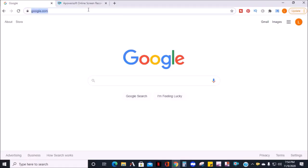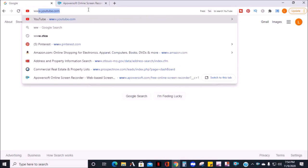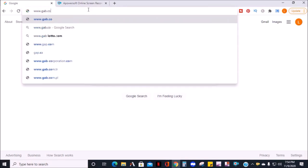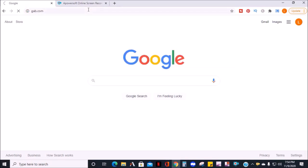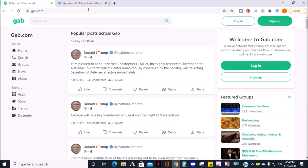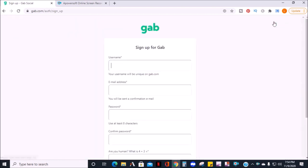To access this website, go to www.gab.com. If you don't have an account, you can sign up. Go ahead and click sign up on the top right.